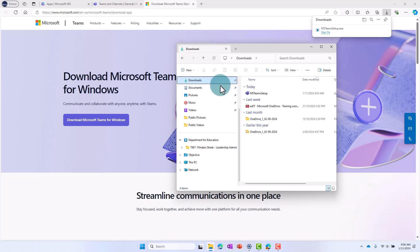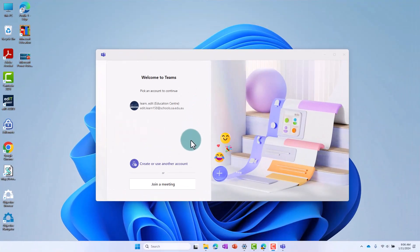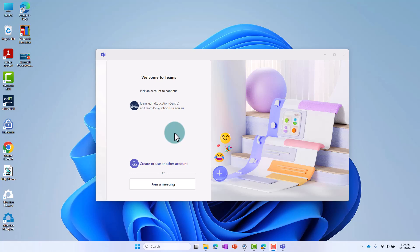Double click on the file to install Teams and follow the installation wizard. When you open up Teams for the first time, you will be prompted to log in.